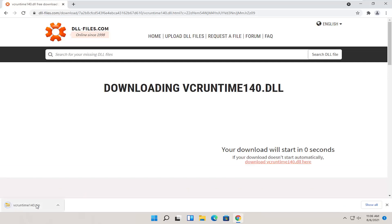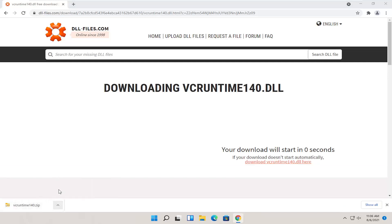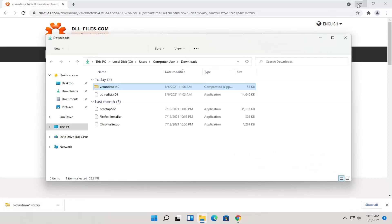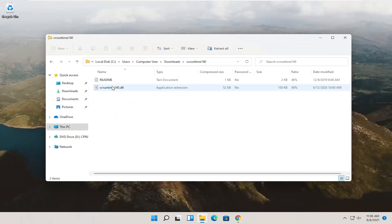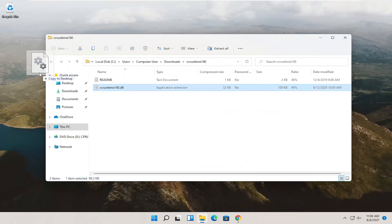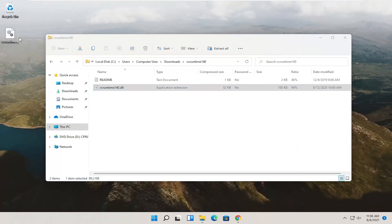And it should open up or should be a compressed folder here. So I'm going to go ahead and show in folder. Minimize out of here. I'm going to double click on this compressed folder and then I'm going to drag this dll file over to my desktop. So I just dragged and dropped it over.